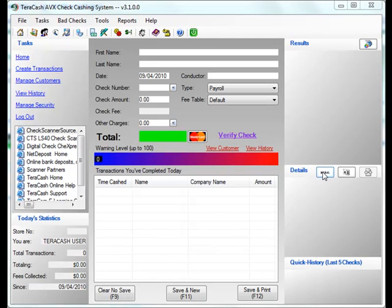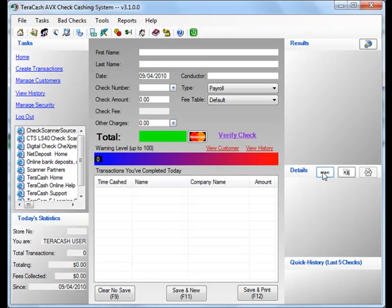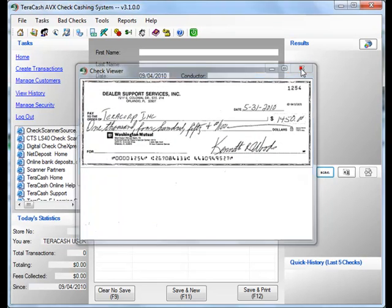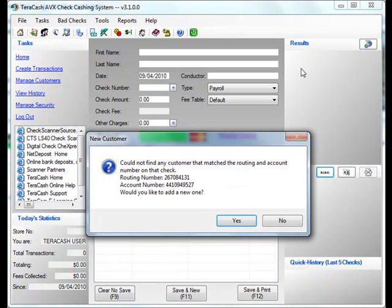We're going to start by scanning our check through the STX, and then clicking on the Scan button. Then it's going to show us what our check looks like. If we're satisfied, we close that.